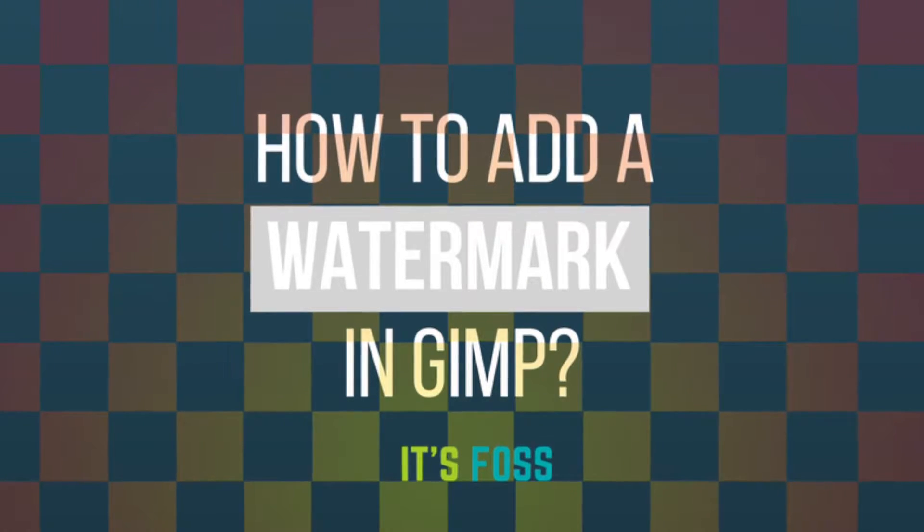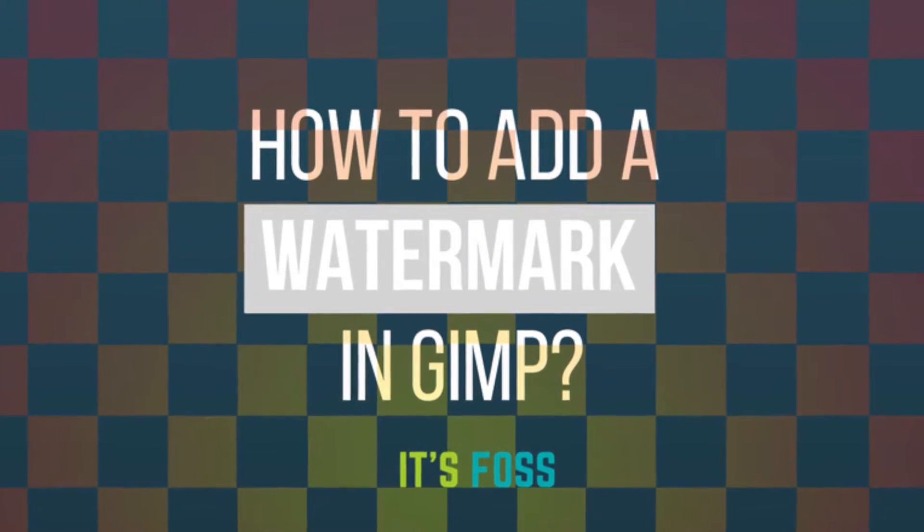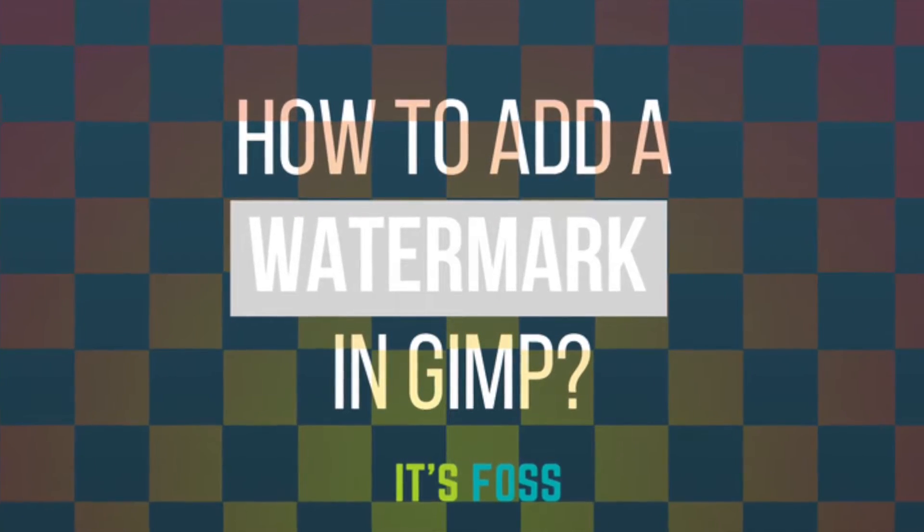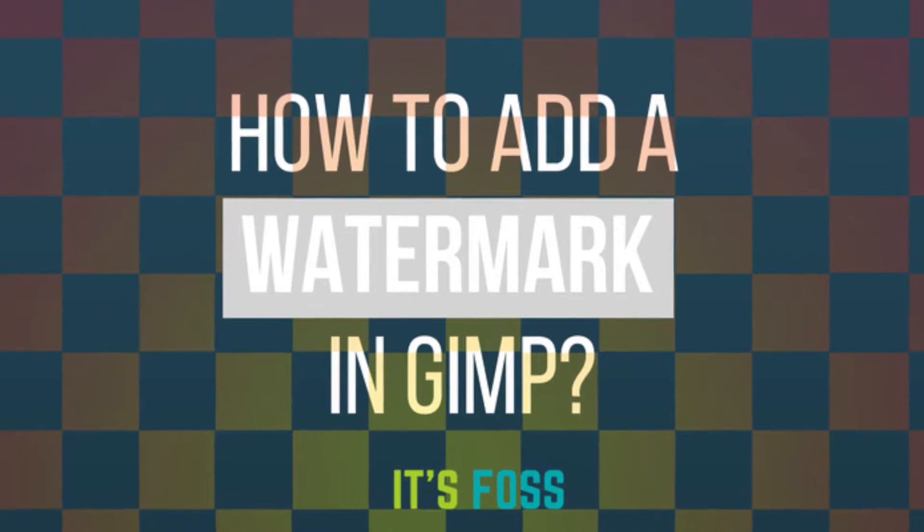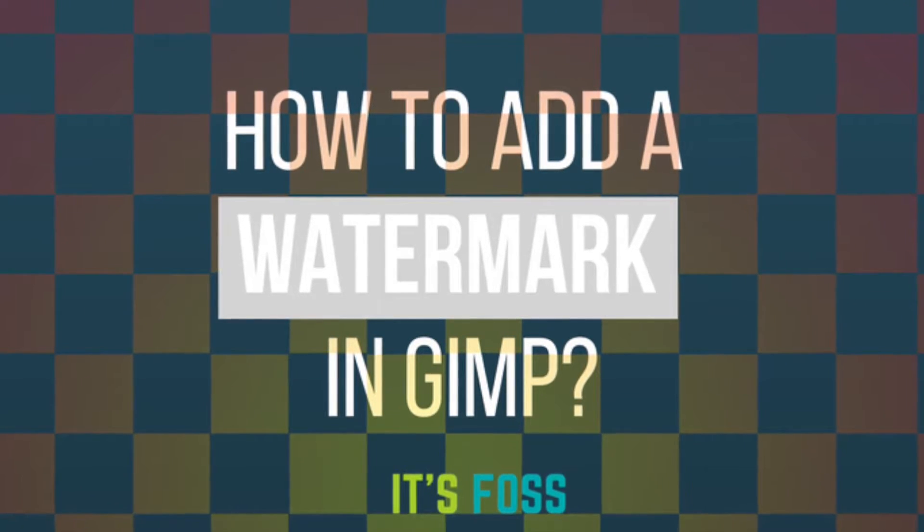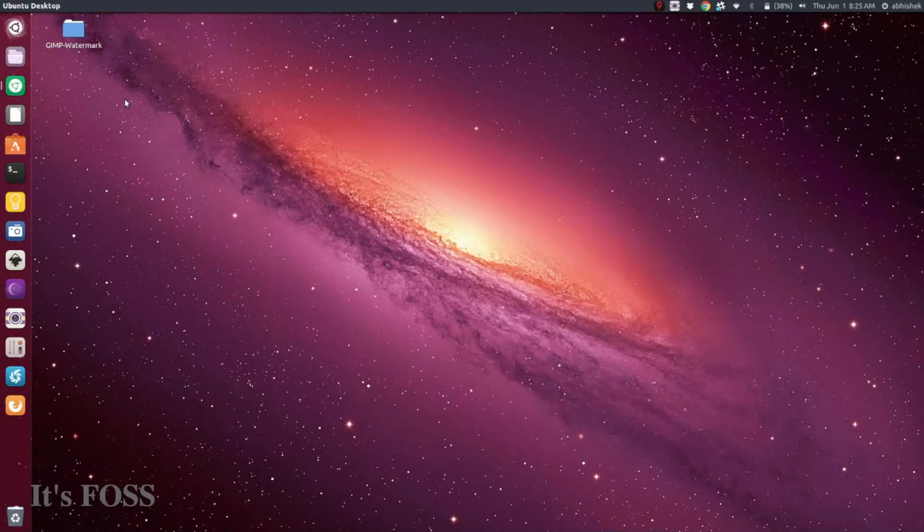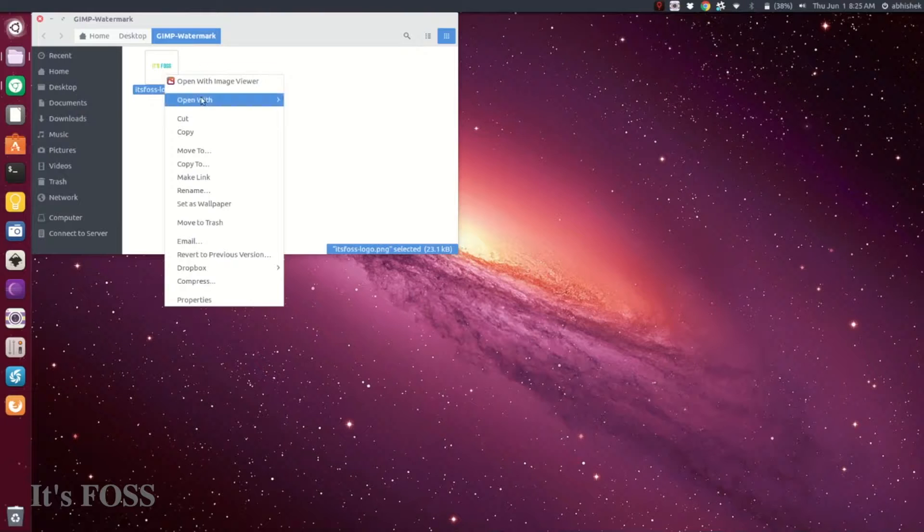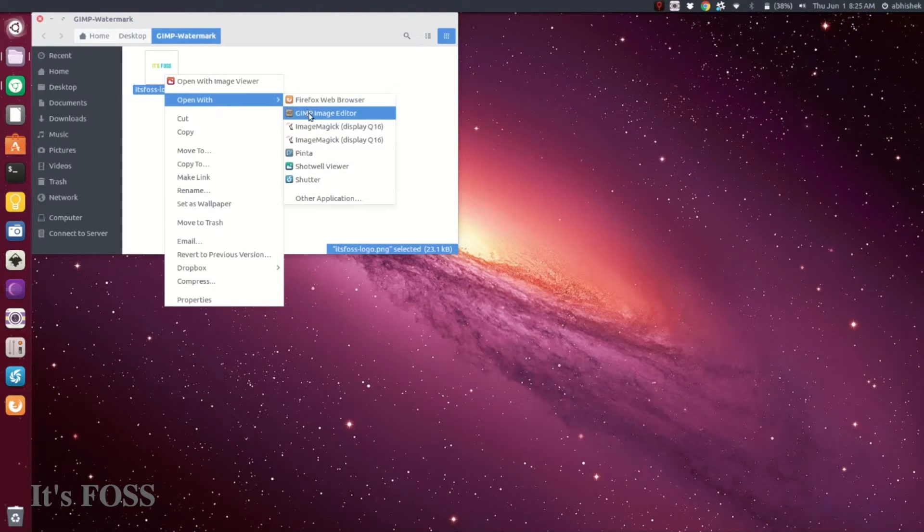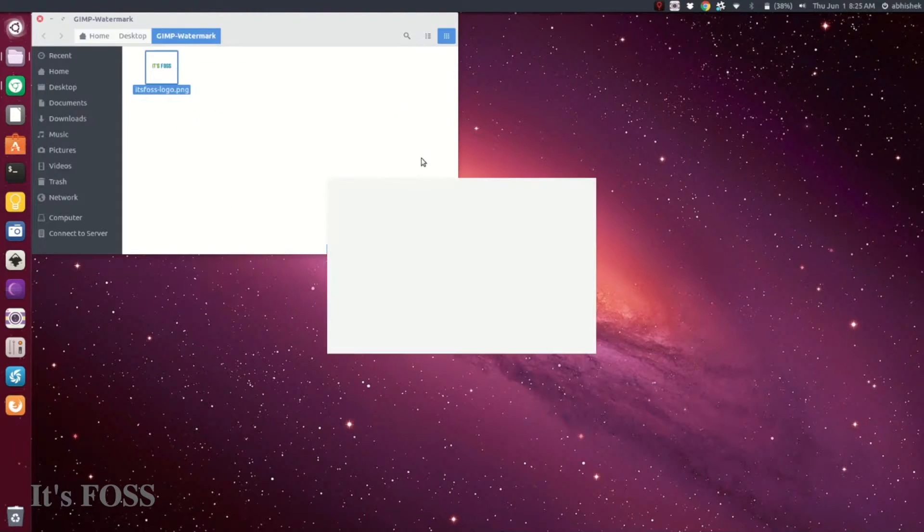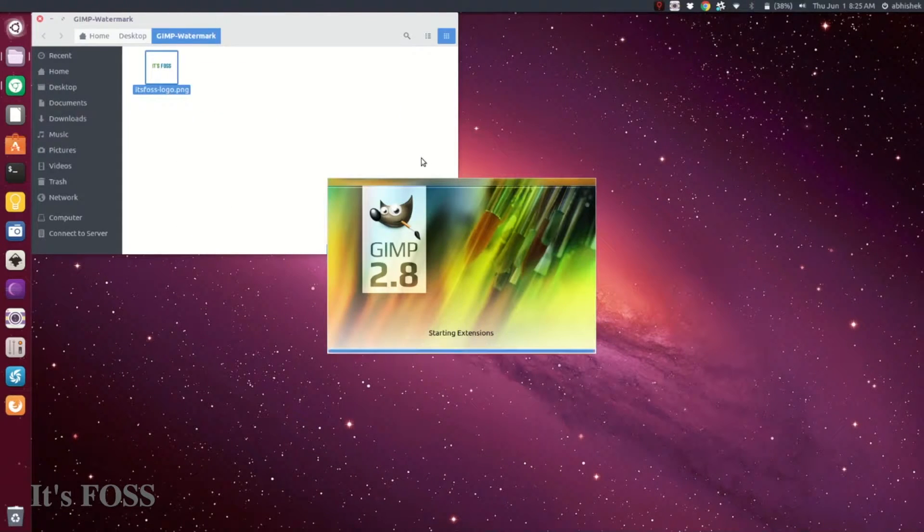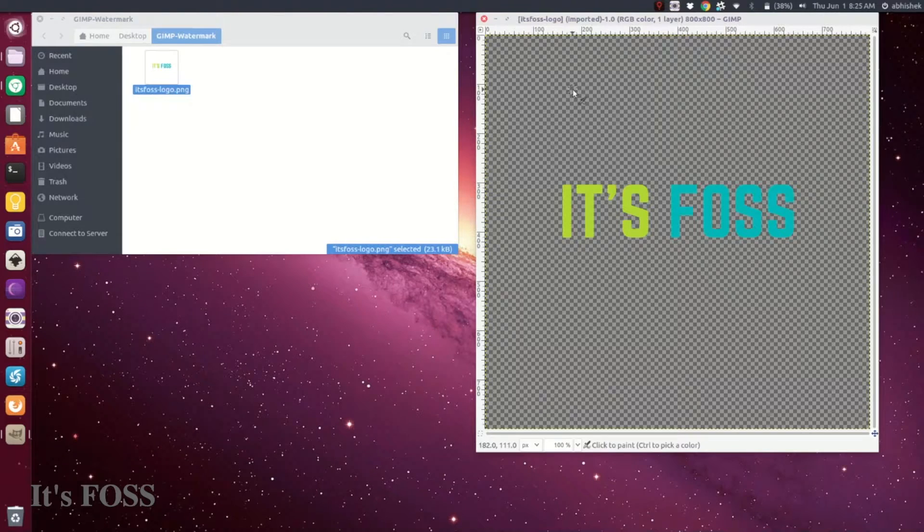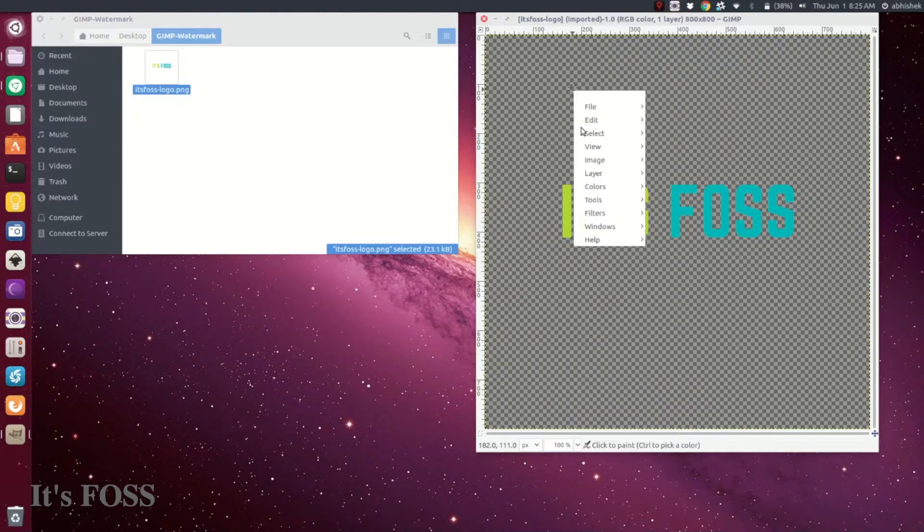Hello everyone, I'm Abhishek from It's FOSS, and I'm going to show you how to add a watermark in GIMP. The easiest way to do that is to use an image, preferably with a transparent background, and open it in GIMP.